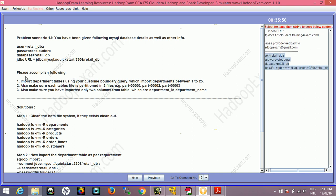The problem asks us to import the department table using a custom boundary query which imports departments between 1 to 25. We have to use the where clause while importing data for particular tables and make sure to enable files partitioned in two files. Also make sure you've imported only two columns from the table: department_id and department_name. Let's go ahead and solve this problem.